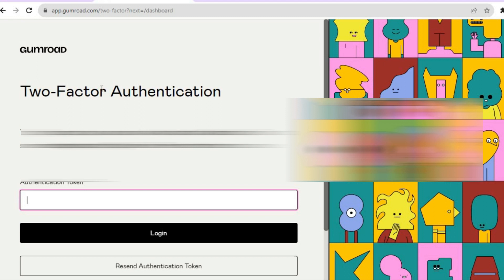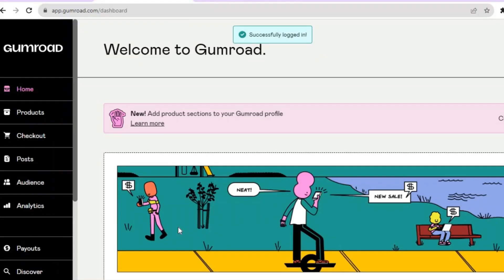After you've done that, you're asked to set up two-factor authentication. To protect your account, Gumroad will send an authentication code to your email address. Let me enter that real quick, and then we can continue the tutorial. Once you have entered the authentication code, you will be led to the next page.